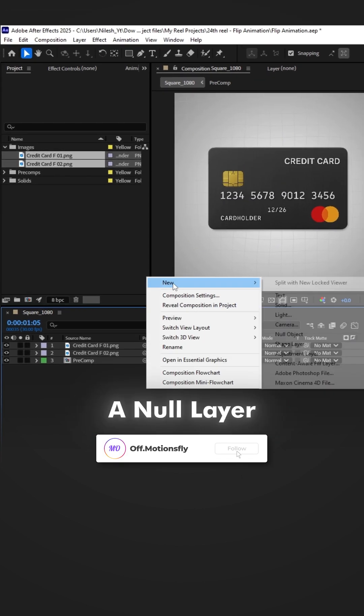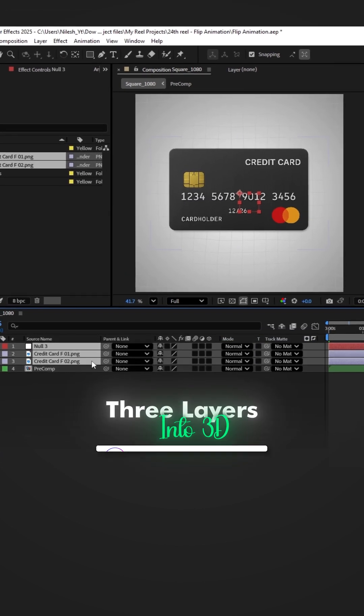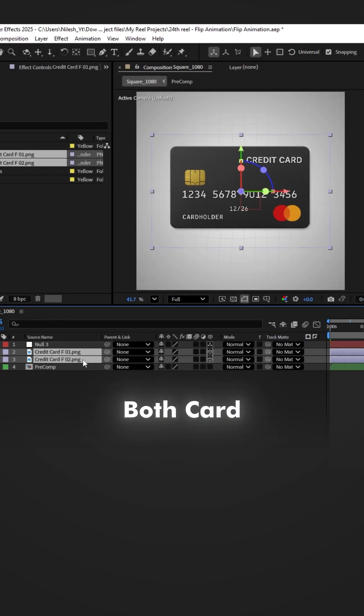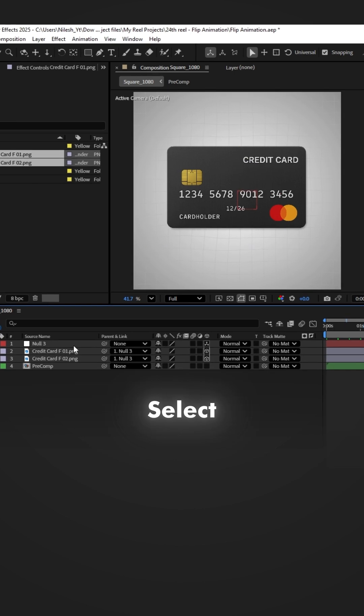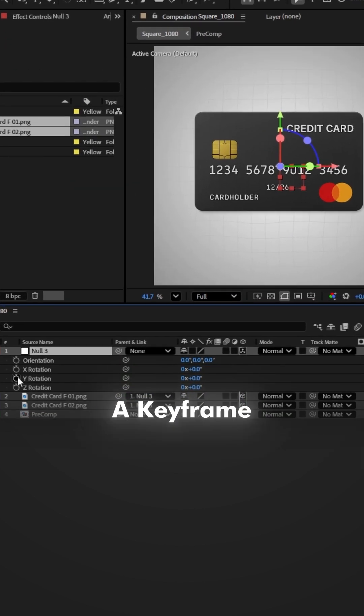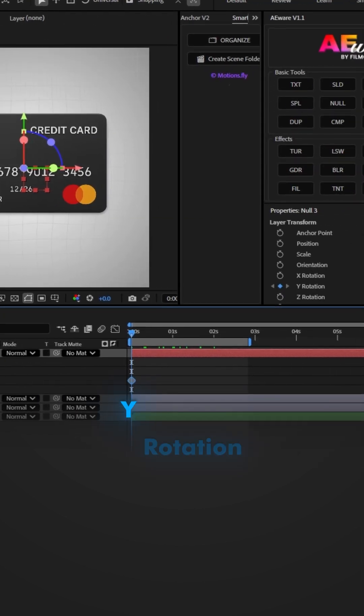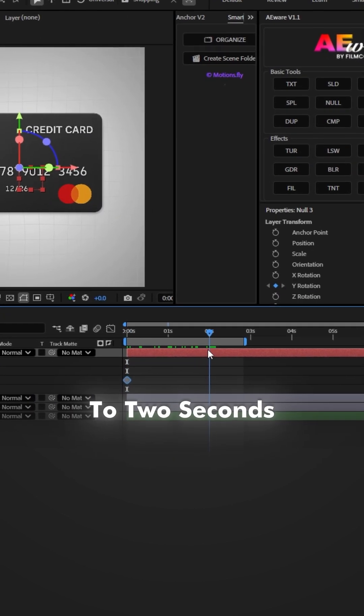Now create a null layer and make all three layers into 3D and parent both card image layers to the null. Select the null layer, press R, and add a keyframe on the Y rotation. Move forward to two seconds.